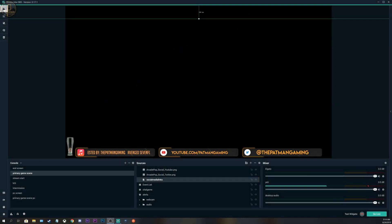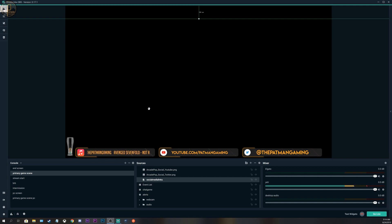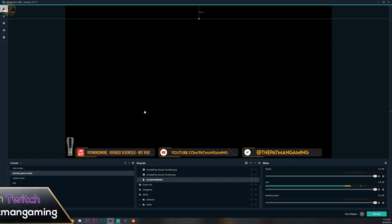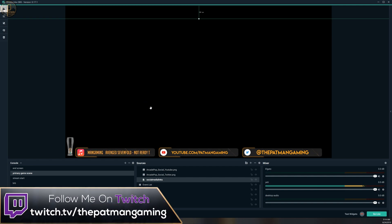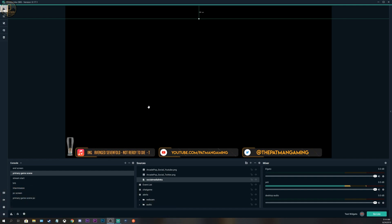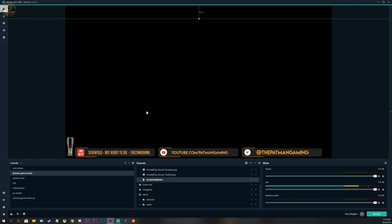What is going on everybody, it is your boy Patman here back again with another video. This one is going to be a little bit different today — it's not a Halo video for once. I'm actually doing something for all you new streamers out there. This is going to help you get your settings underway if you're having a lot of problems in Streamlabs or OBS and you're noticing a lot of dropped frames or people are complaining. I recently helped somebody out and it really inspired me to make this video.